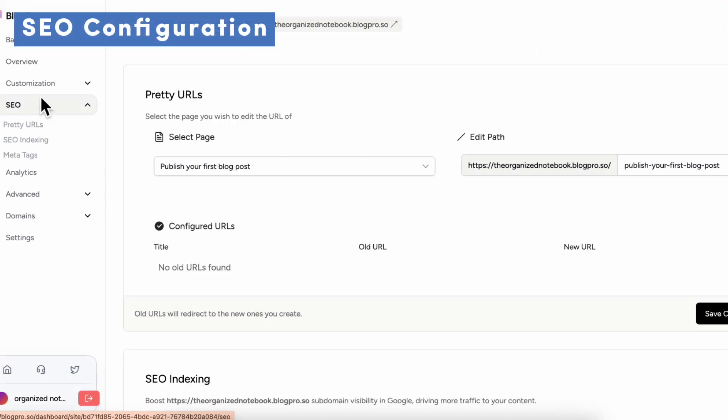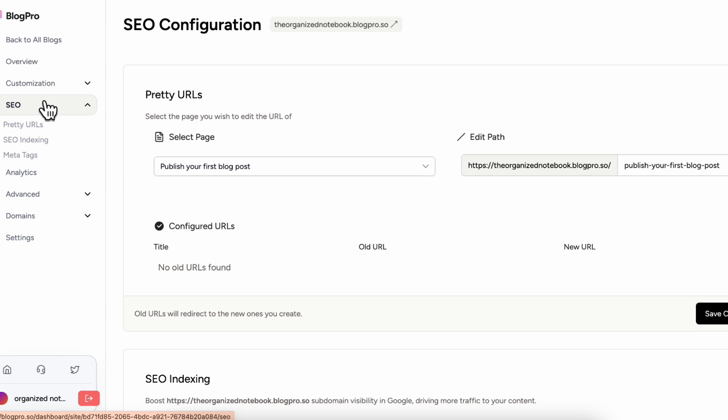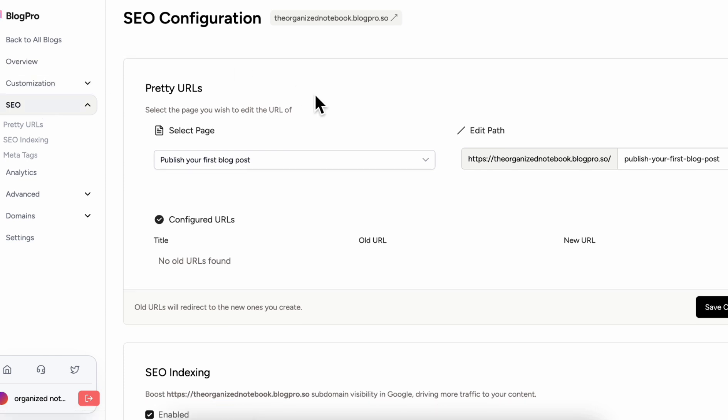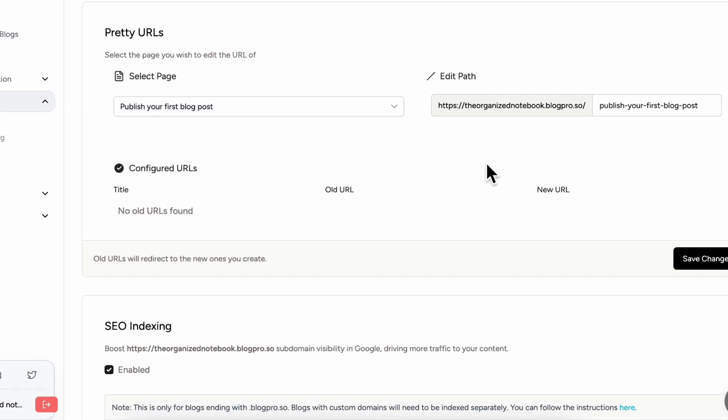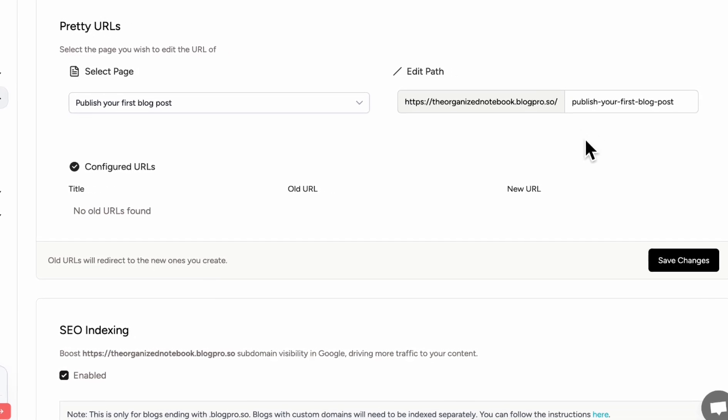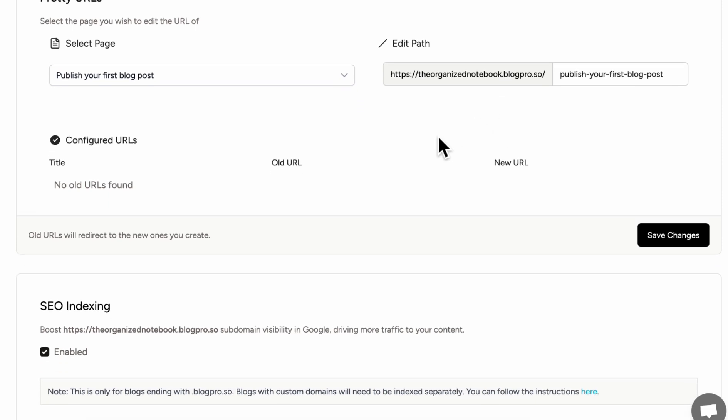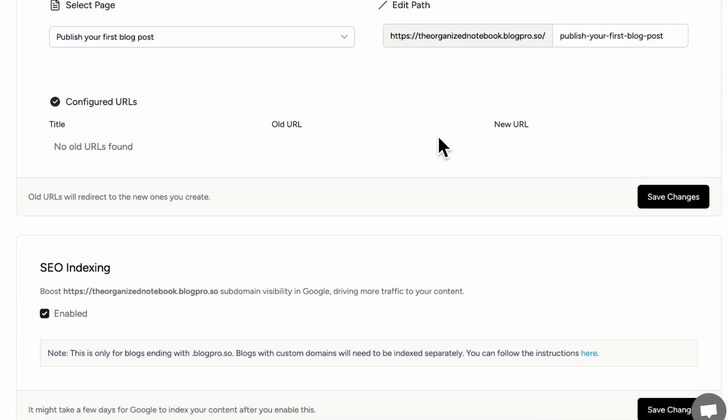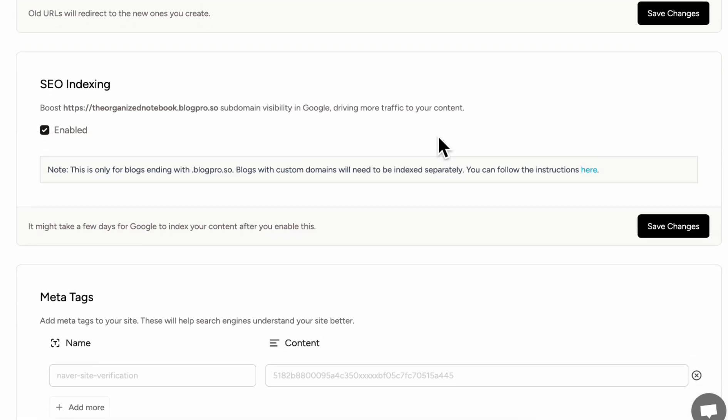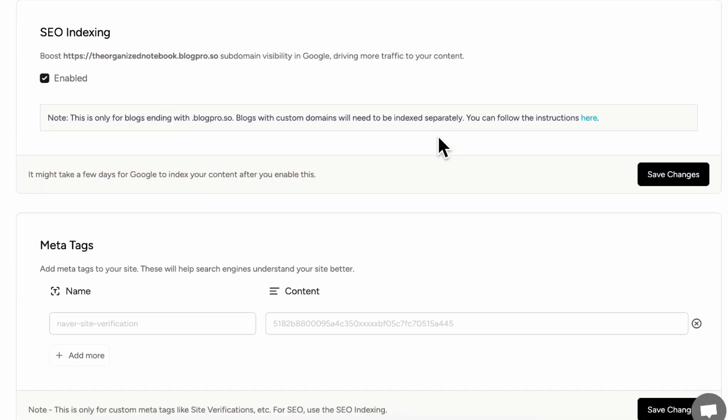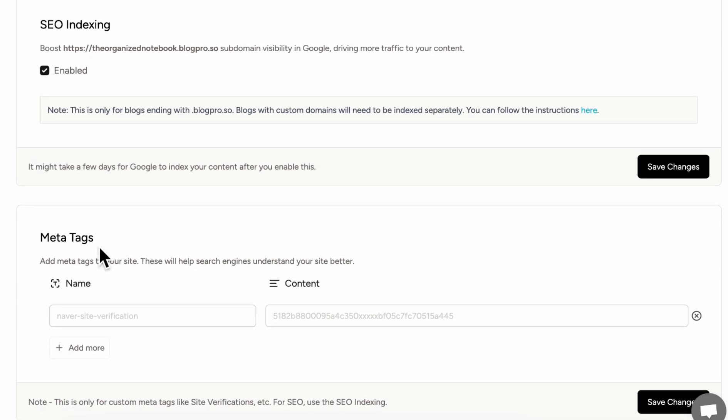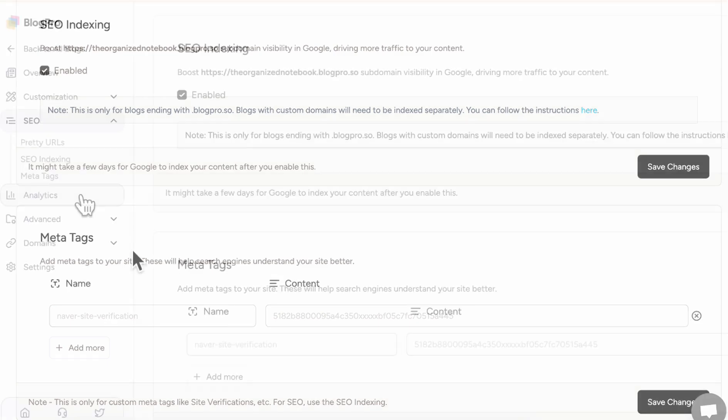So now that we're happy with how the blog looks, let's go ahead and go to our SEO configuration. So this is what's really cool about BlogPro is that you can actually rename your paths for your blog posts in terms of the link structure. You can also add SEO indexing and this is only for blogpro.so blogs. But if you have a custom domain, you can also get that indexed as well. Here you can add meta tags so that search engines can understand your site better.